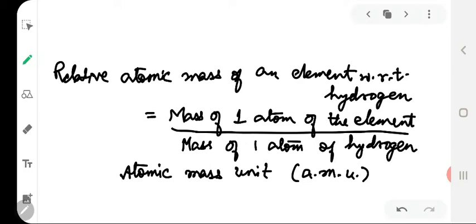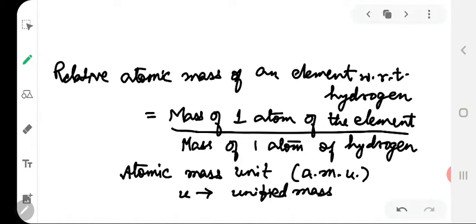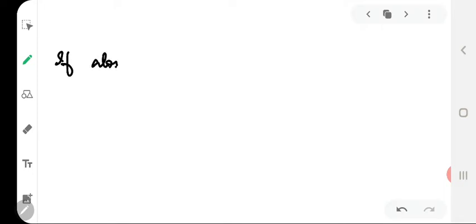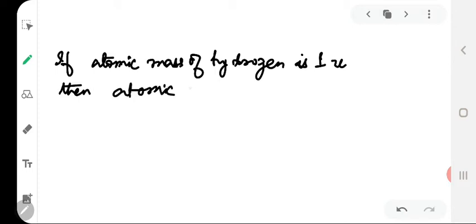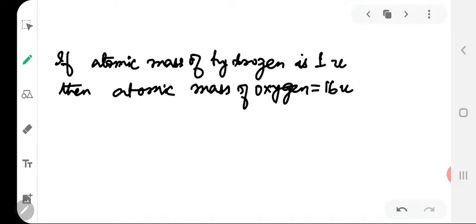Atomic mass unit can also be simply represented as U, which stands for unified mass. An atom of oxygen is 16 times heavier than the atom of hydrogen. This means that if the atomic mass of hydrogen is 1U, then the atomic mass of oxygen will be 16U. There is no need to consider the actual masses of the elements for expressing their atomic masses.